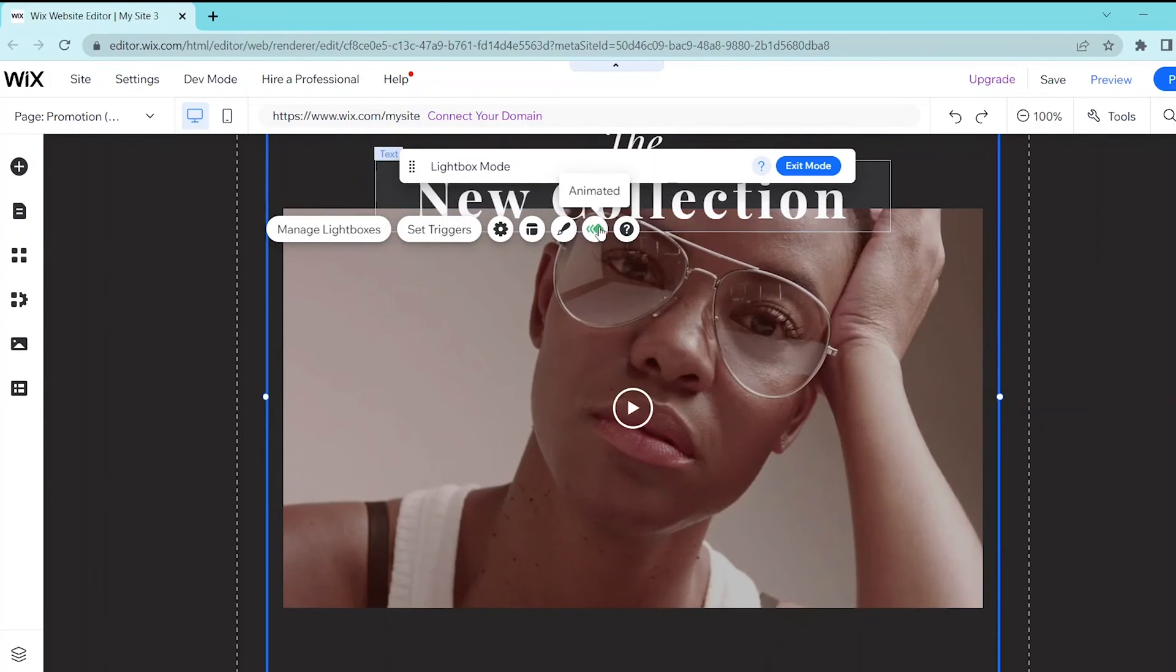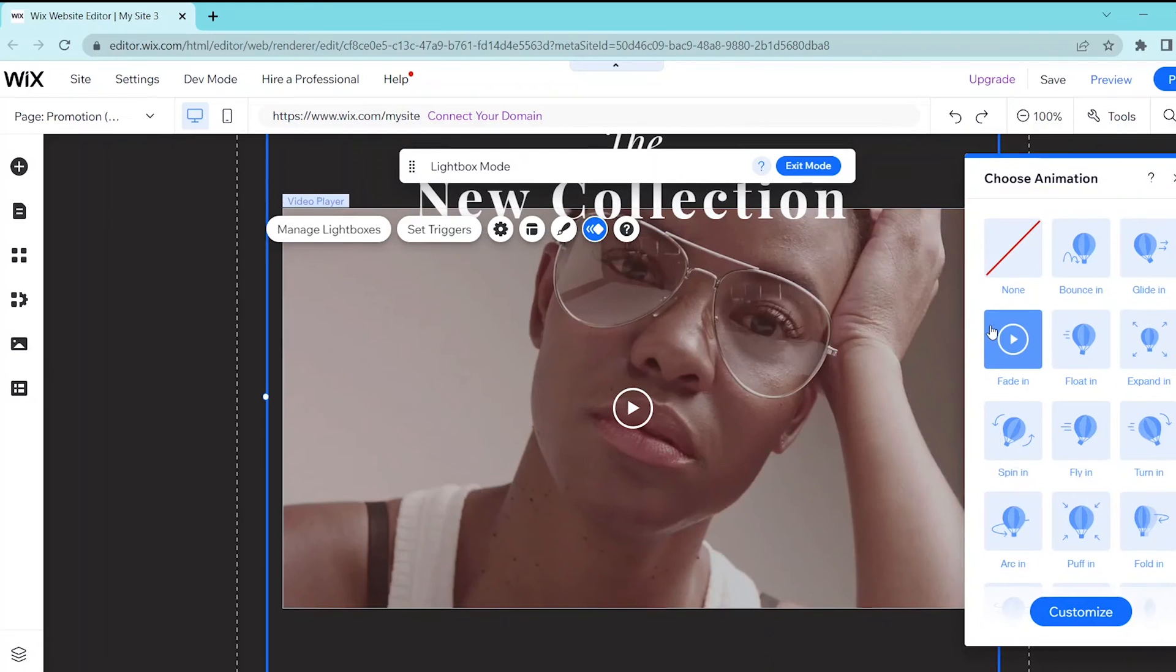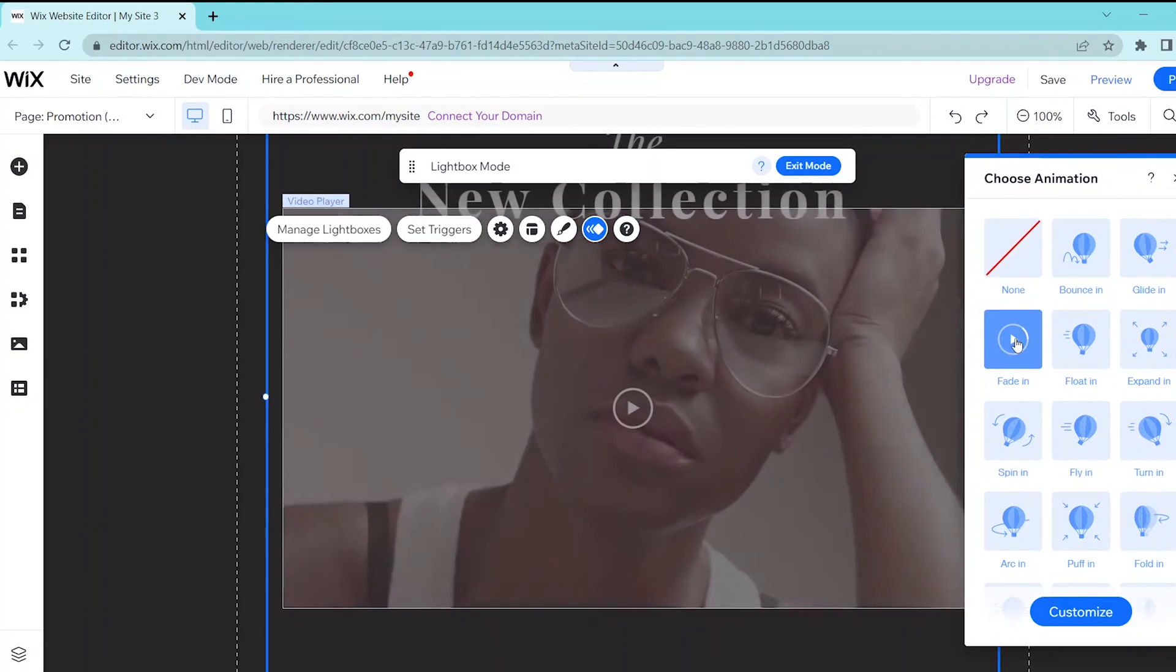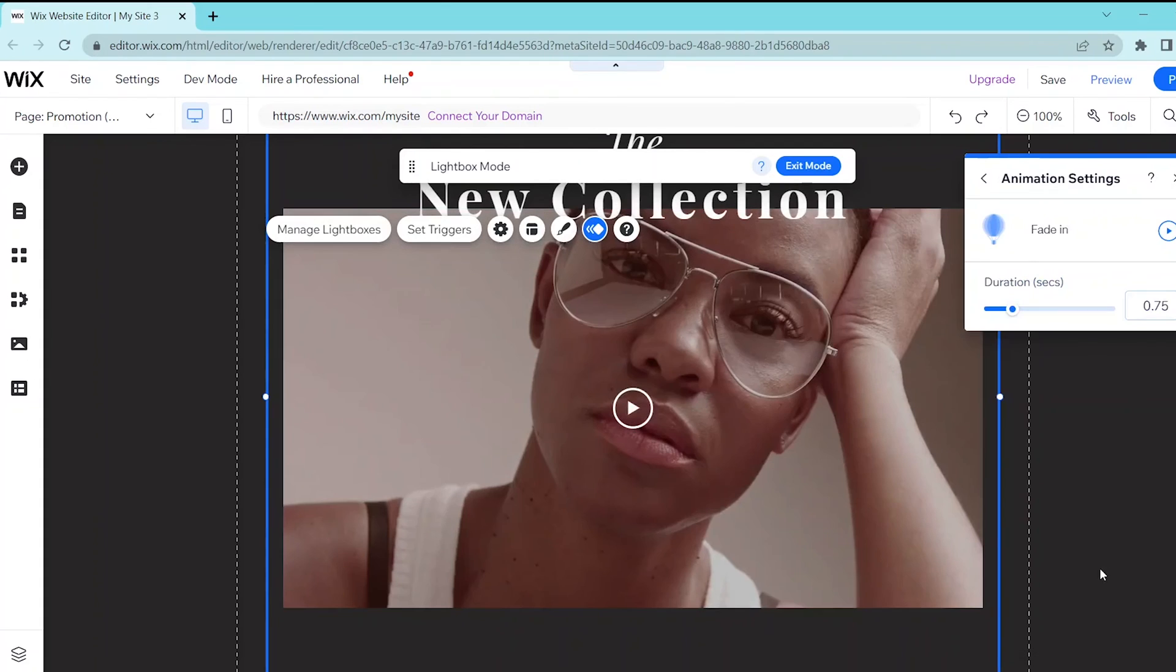Next, you can click on the animation button to choose an animation for your lightbox. You can choose from these pre-made templates over here or you can press the customize button so you can go into animation settings and customize the animation to your own choosing.